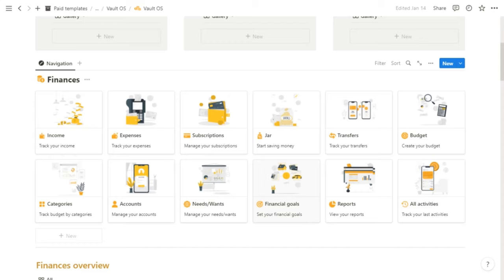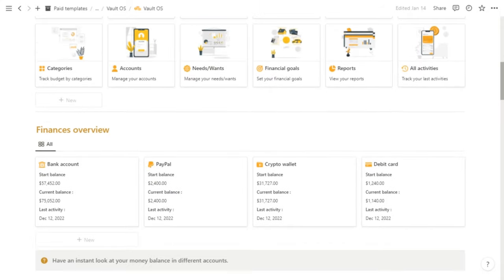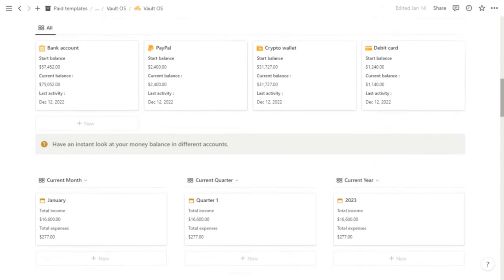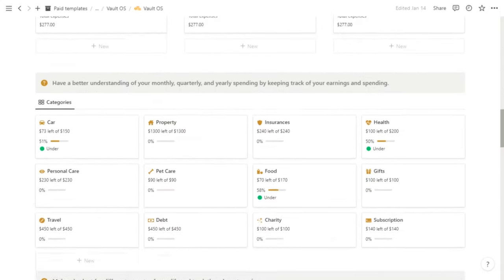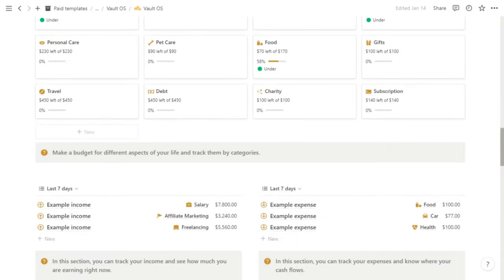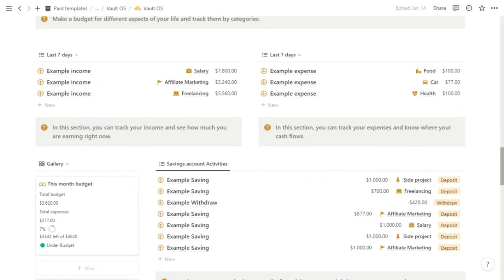Hello Notion community, this is Templi and I'm here to give you a quick rundown of the Vault OS Notion template. Now I'm really excited about this template not only because there is a lot that went into it, but I actually use this to manage all my finances from one place.